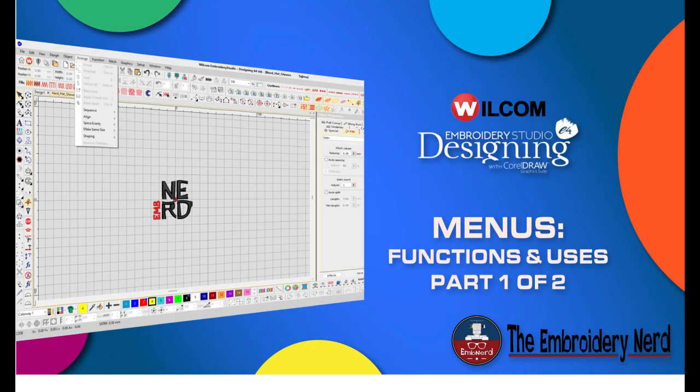This video is working with Wilcom Embroidery Studio Software. Today's video is going to be covering all the menus in Wilcom, their functions and their uses. This is part one of two.